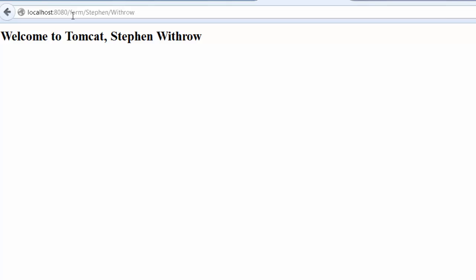Notice my name has been placed in the welcome message indicating that I have successfully communicated the path parameters to Tomcat as query parameters thanks to the rewrite rule that is in place.